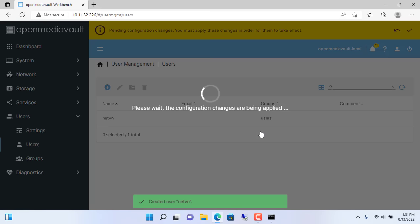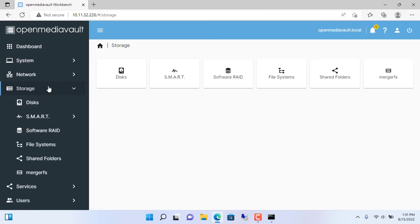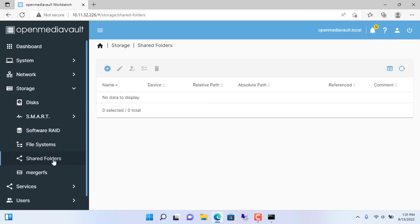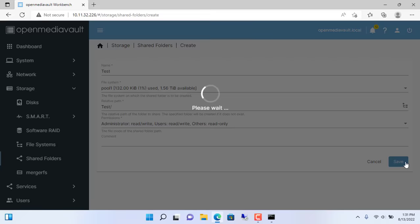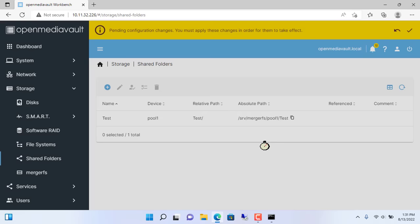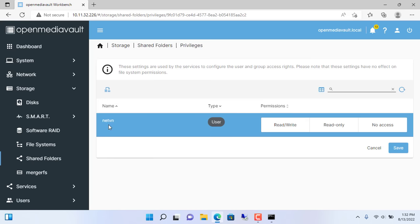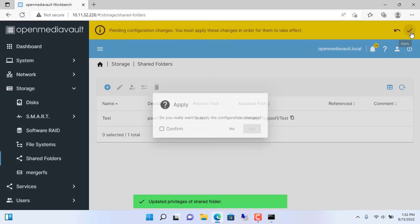Next create a new shared folder. Storage shared folders. Name the shared folder, I named it test. Next select pool1 which was just created from the previous step by MergerFS. Pool1 has a capacity of 1.56 terabytes pooled from 3 different hard drives. If adding a hard drive, you can add a new hard drive here to get more space. Next, you allow the netvn account to have read and write permissions with the test folder.